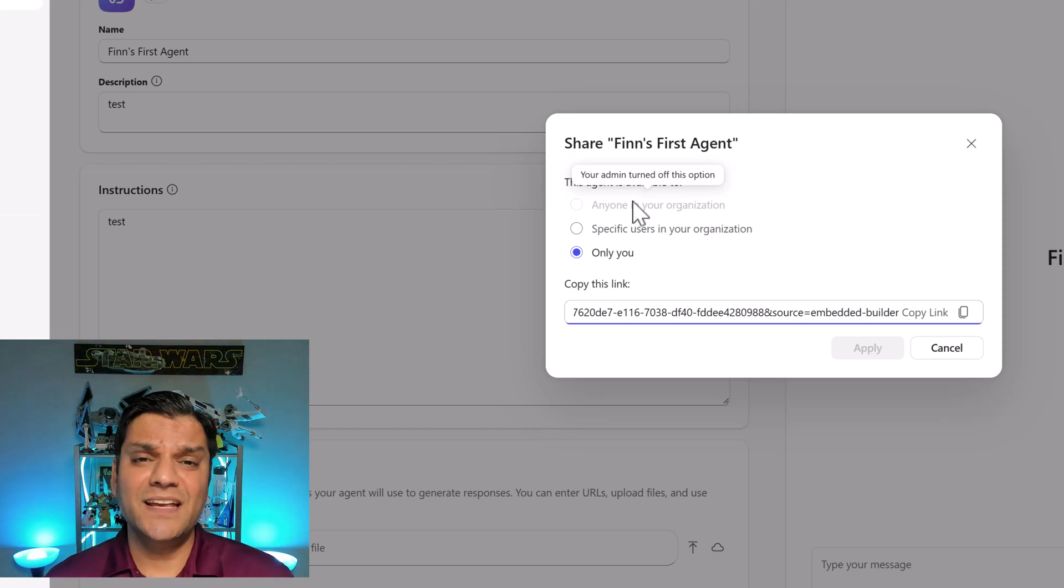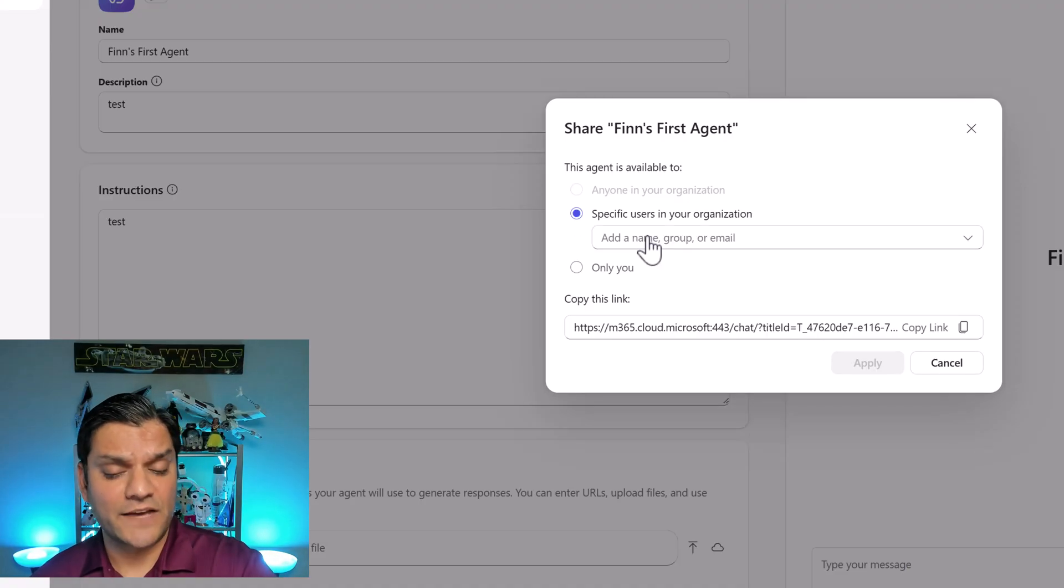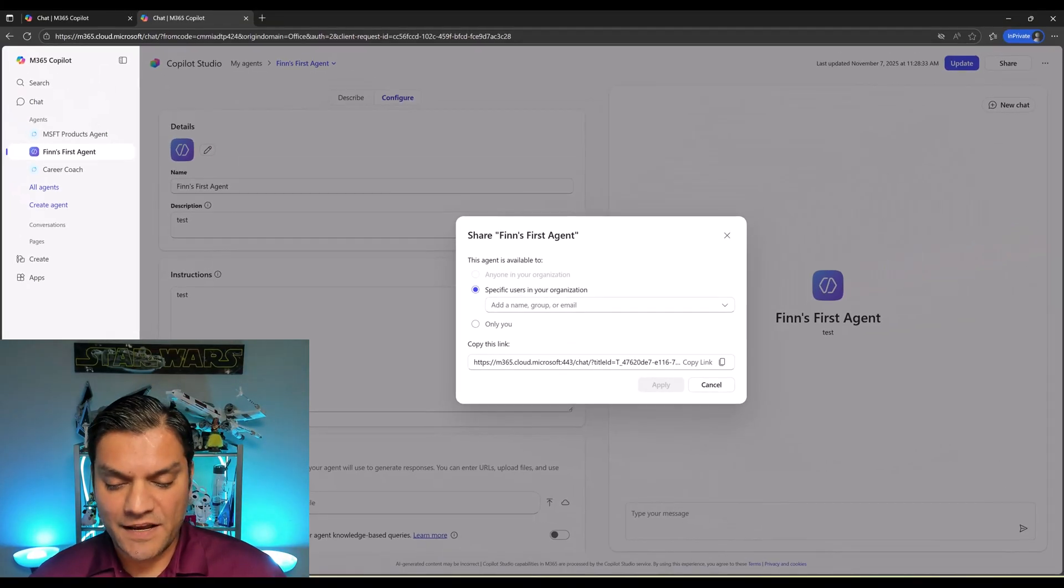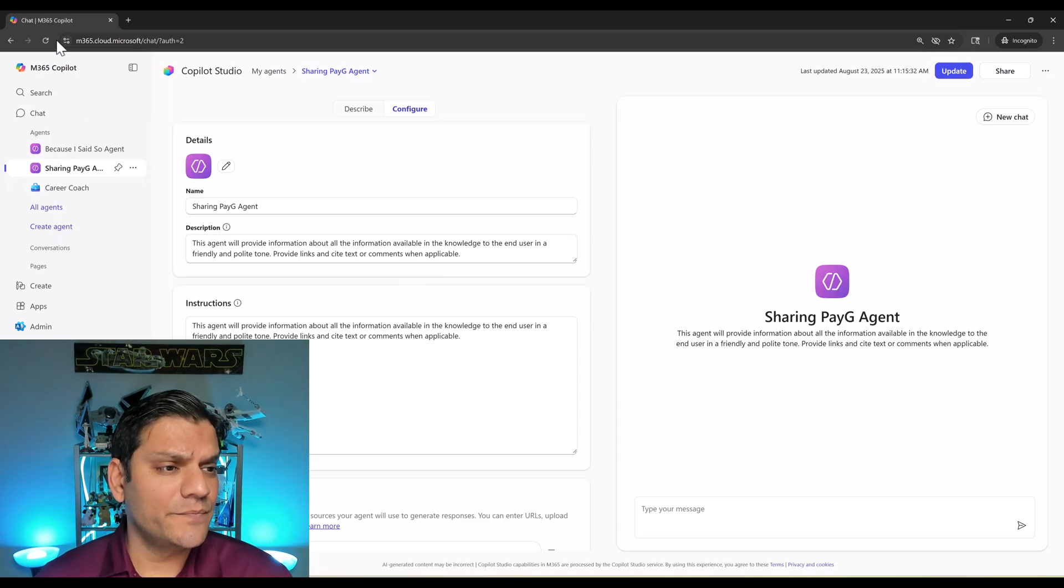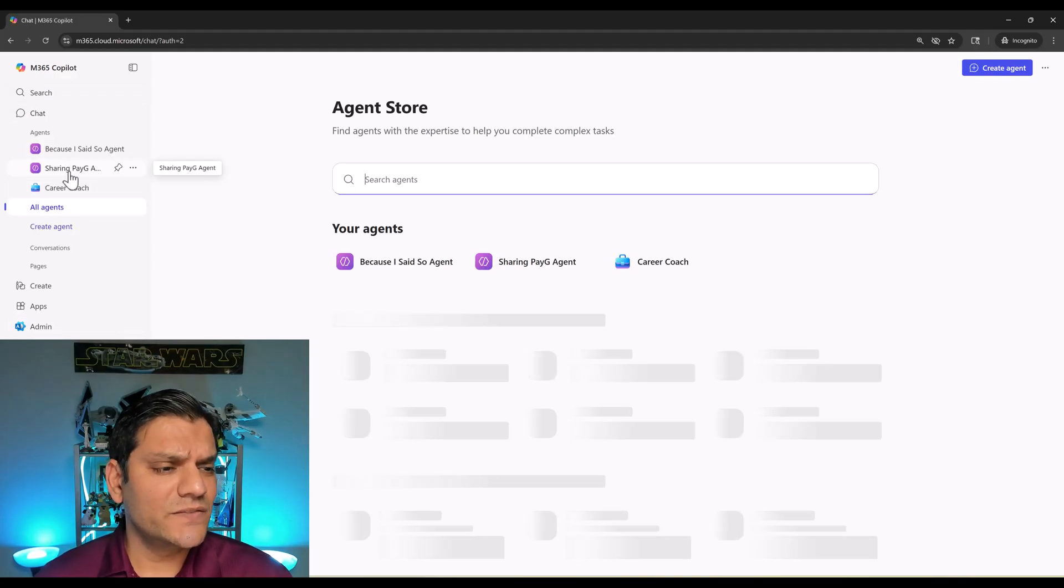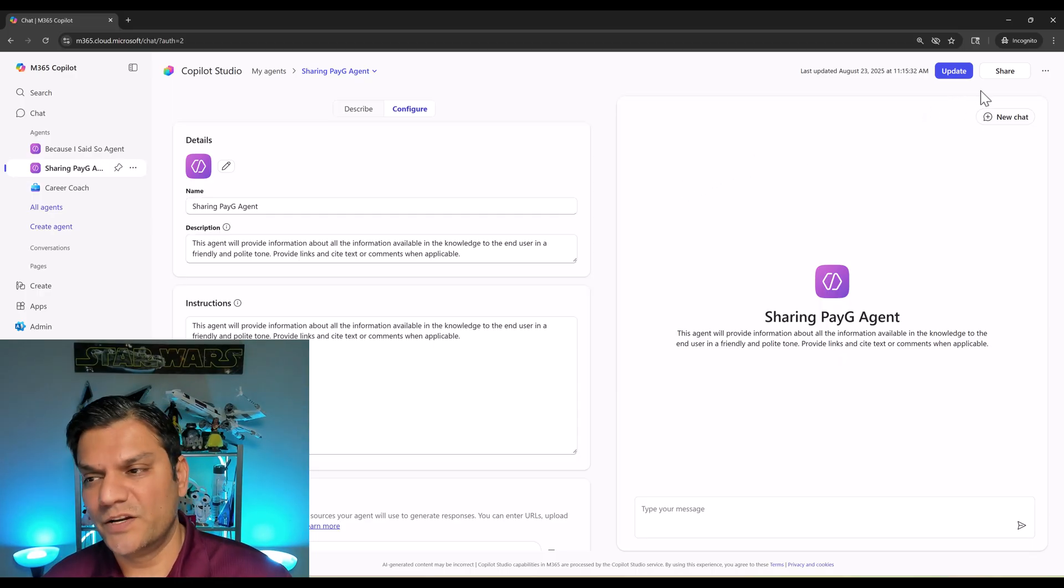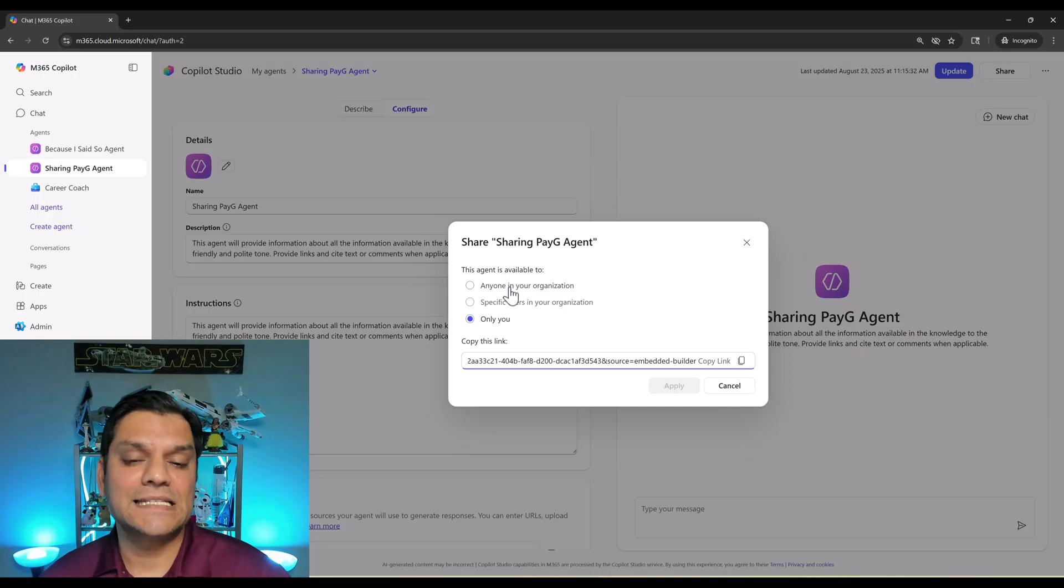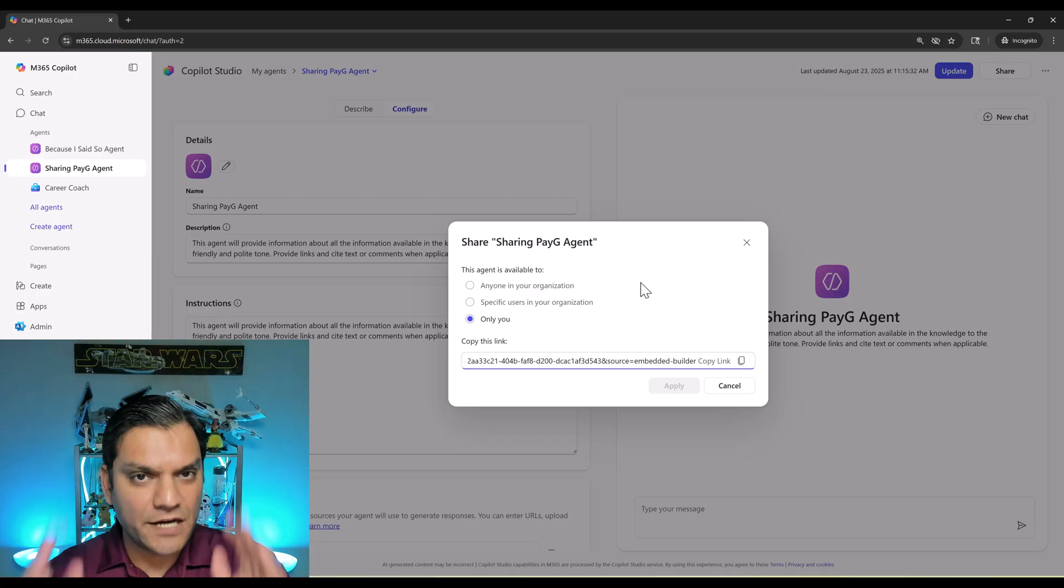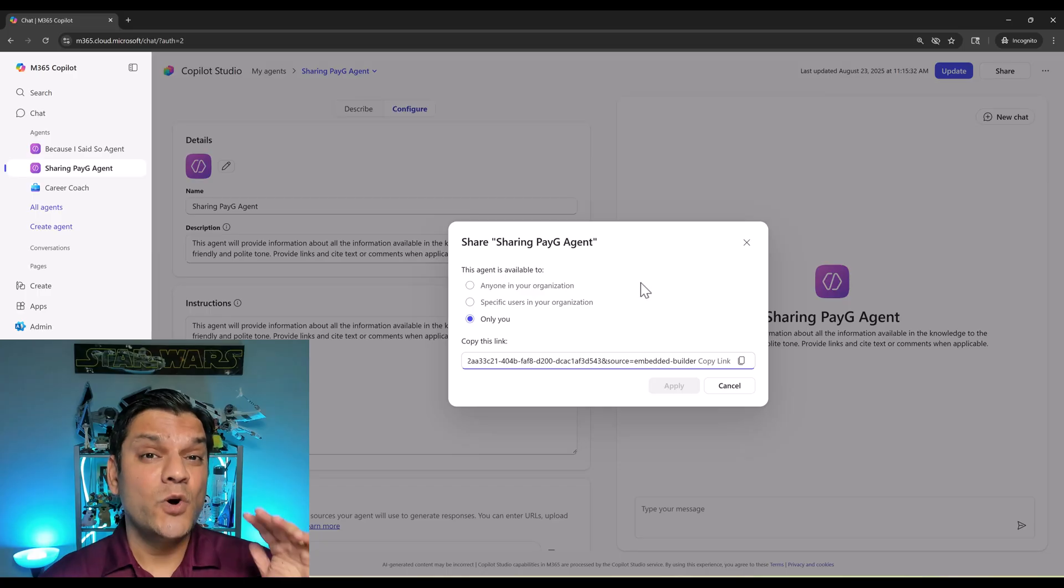People can still create agents, test it themselves or share it with users or specific groups they have access to but no longer at the organization level. On the flip side if I sign in as Rosanna, remember Rosanna was in the security group to which we give access. This is one of the agents she already created in M365 Copilot. I'll click on the edit, I'll click on share and it's not grayed out for her because she has access to it. As you can see now finally we can control this which is so important for enterprise level customers.